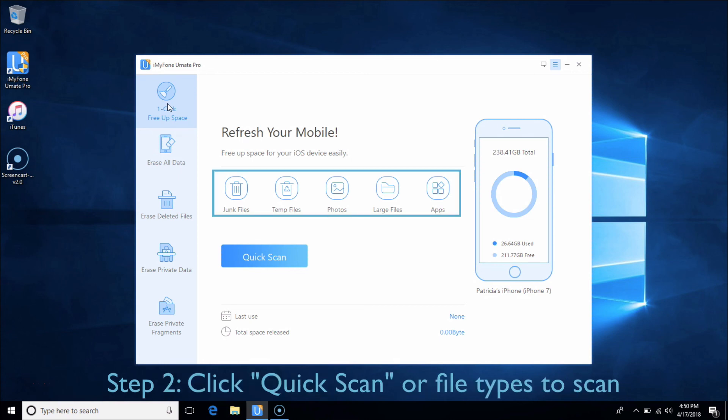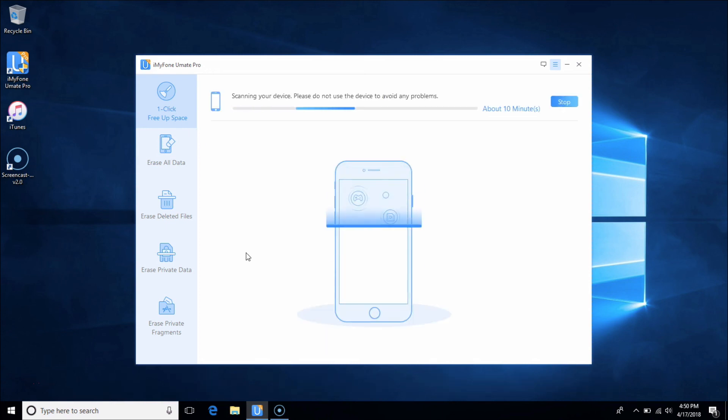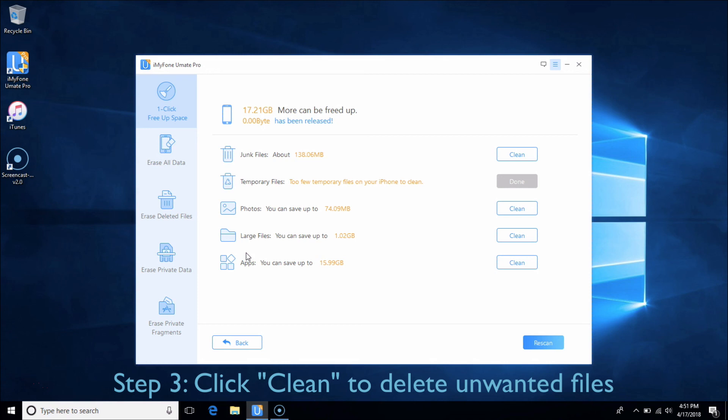You can scan any file type individually or simply click Quick Scan to scan your iDevice entirely. After scanning, you can choose the file types you want to remove and see how much space can be released.